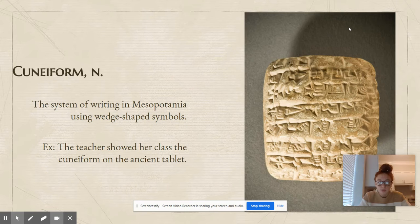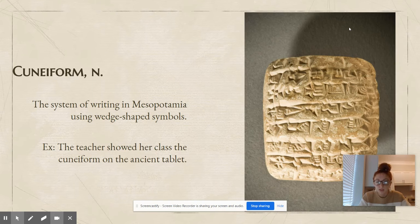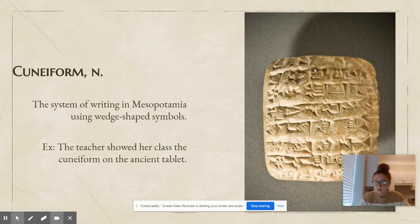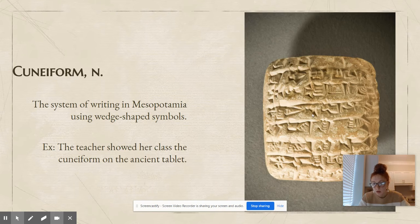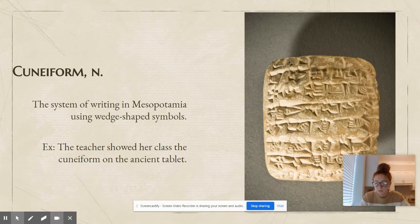Cuneiform is a noun. Cuneiform is the system of writing in Mesopotamia using wedge-shaped symbols. The teacher showed her class the cuneiform on the ancient tablet. If you look at this right here, all those little shapes, all those little grooves in that tablet, that is cuneiform. Those are the symbols that they used, and it says something.